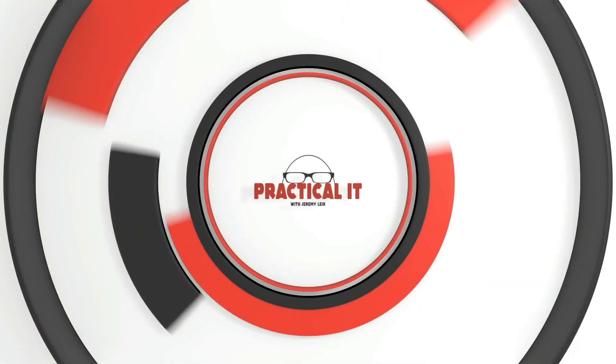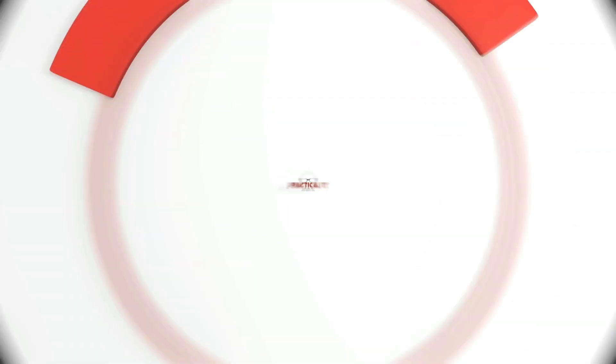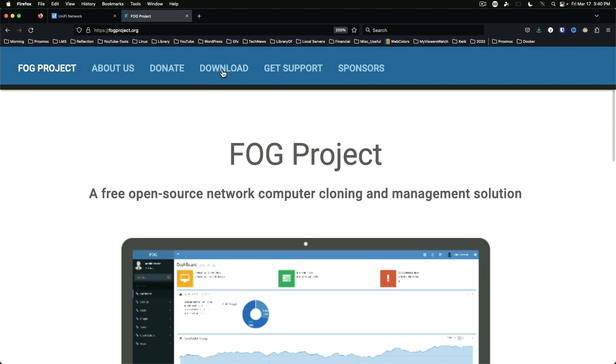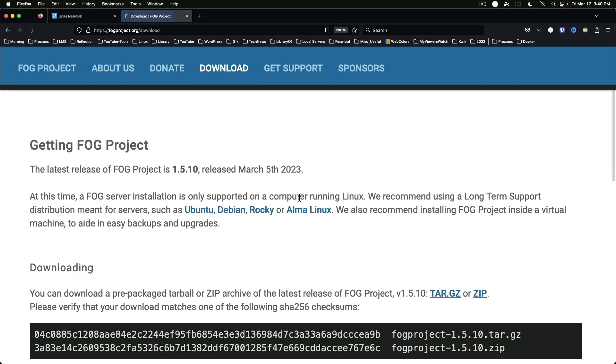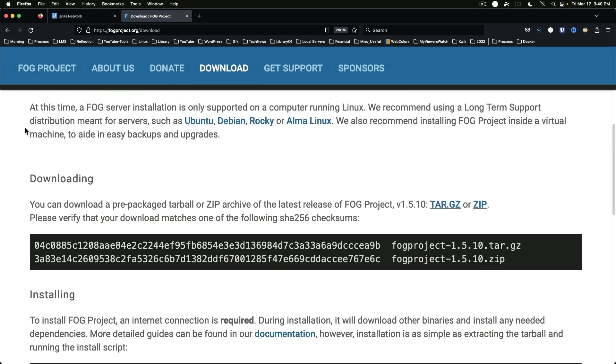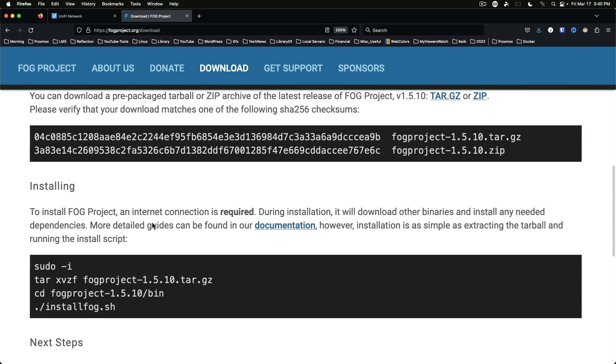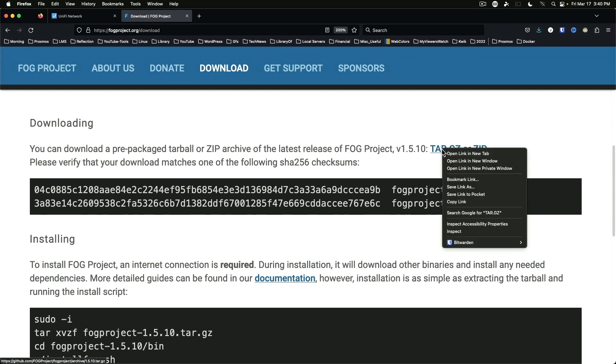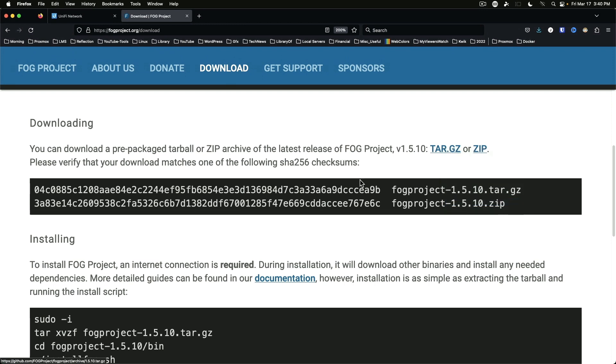Okay, so we're at the FOG Project website fogproject.org. We'll go to download and you want to find the tar.gz file and you're going to copy link.